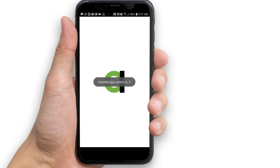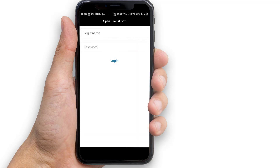Now we'll need to log into Alpha Transform. Launch the Alpha Transform app on your mobile device. When prompted, log in using the same email address and password that you used for your Transform Central account.